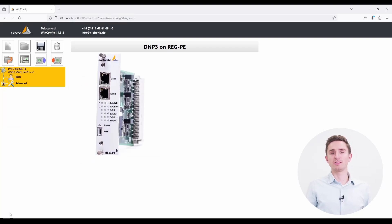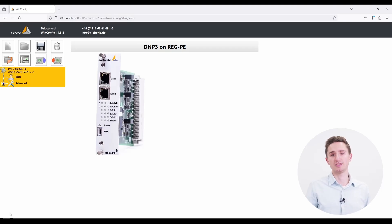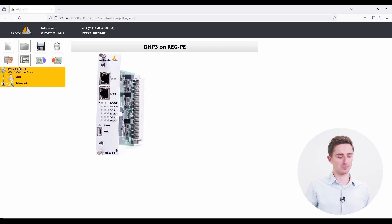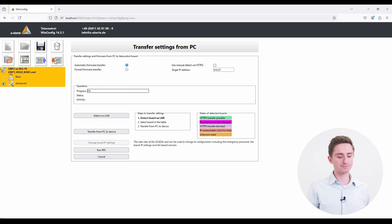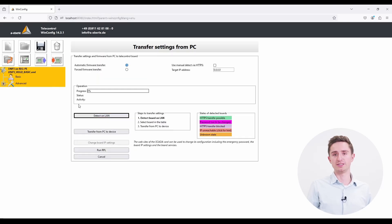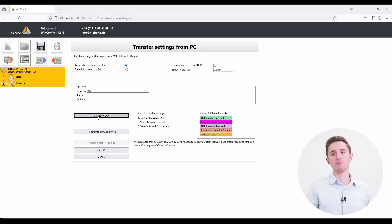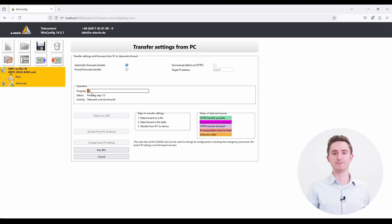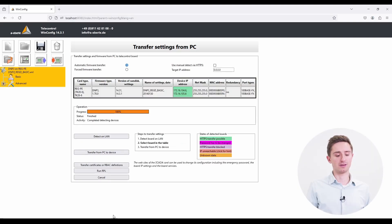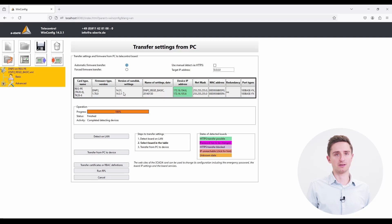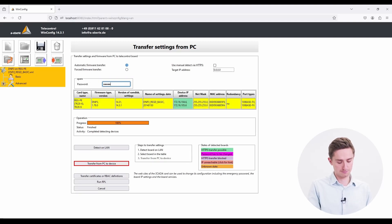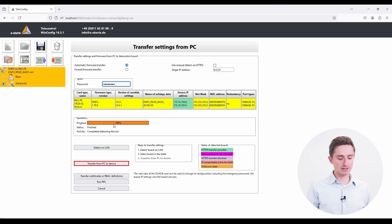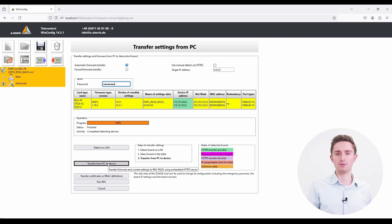After changing the settings in the parameter file, you might want to upload the parameter file again to the SCADA card. Therefore, select your parameter file and press transfer settings to the SCADA board. Do a detect on LAN again and wait until the PC found the card in the network. The PC found the card in the network. We select the card, enter our password again, and transfer from PC to the device.